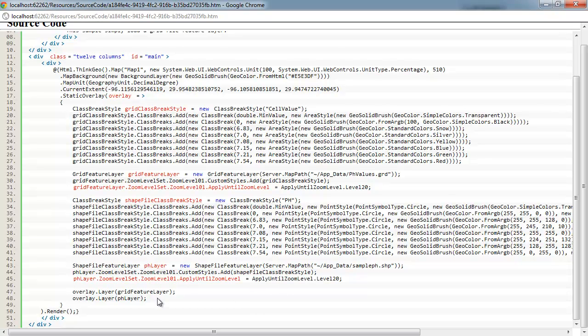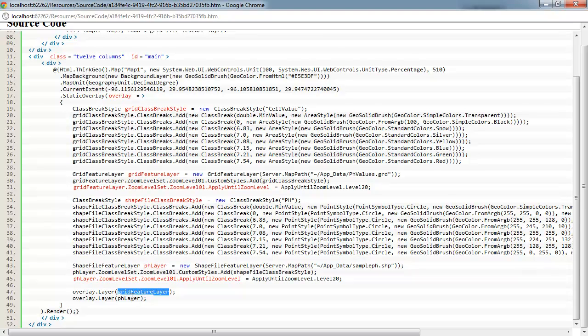And then the last thing we're doing in this app is just adding those two layers to the map control. We do our grid feature first since it's area based and then we lay our point layer on top of it and render the map out.